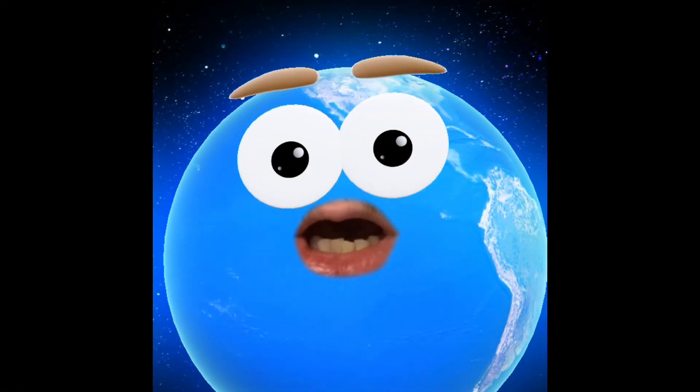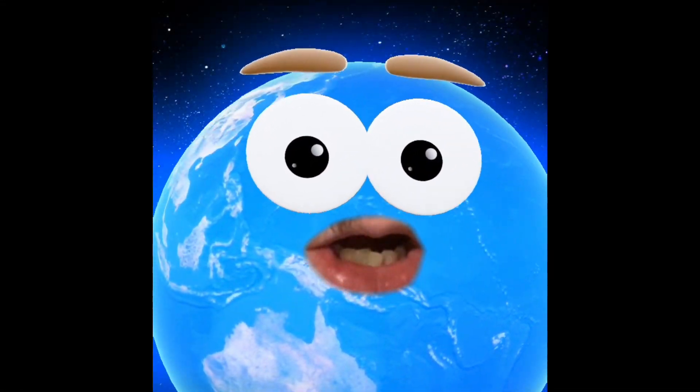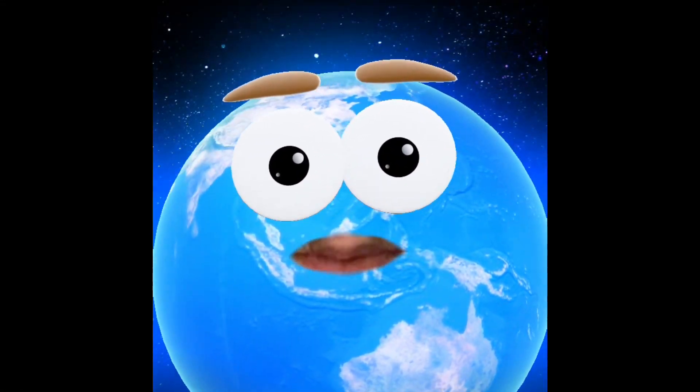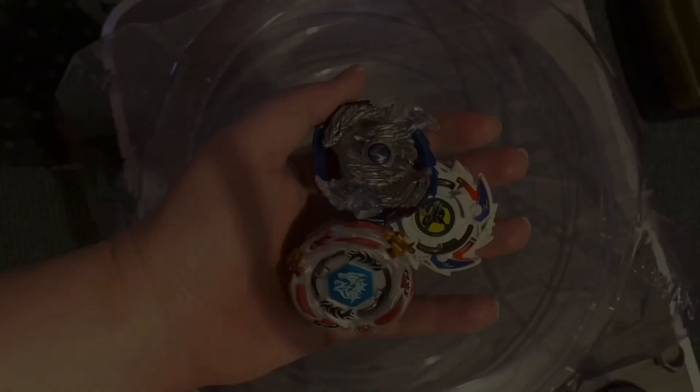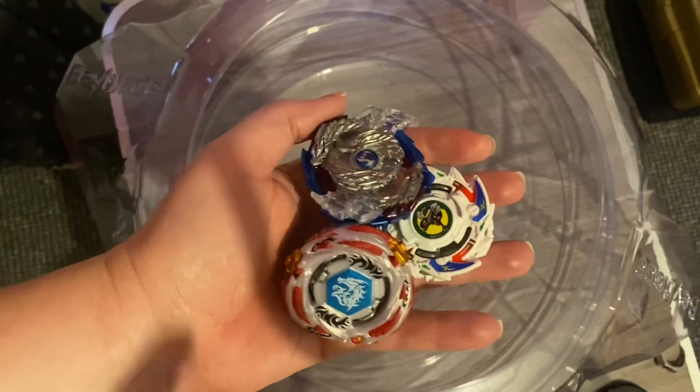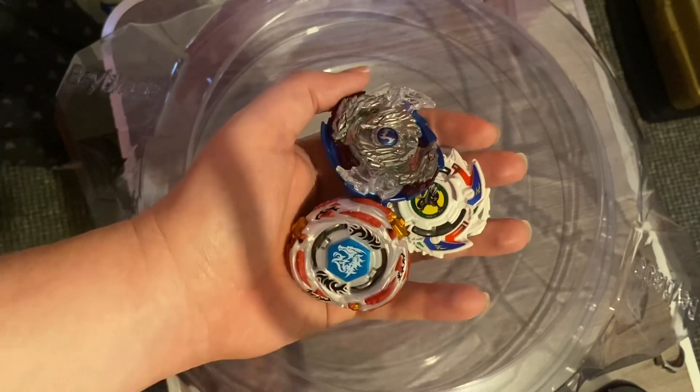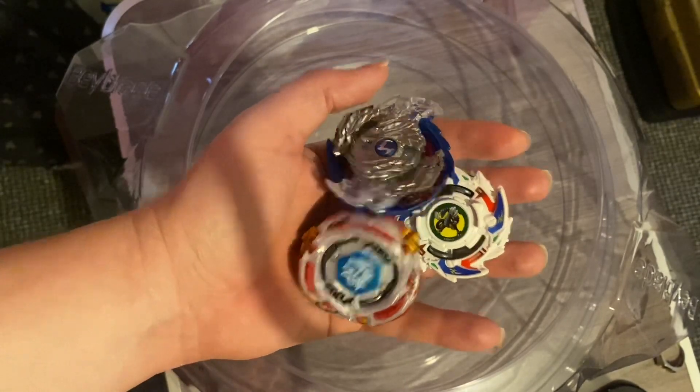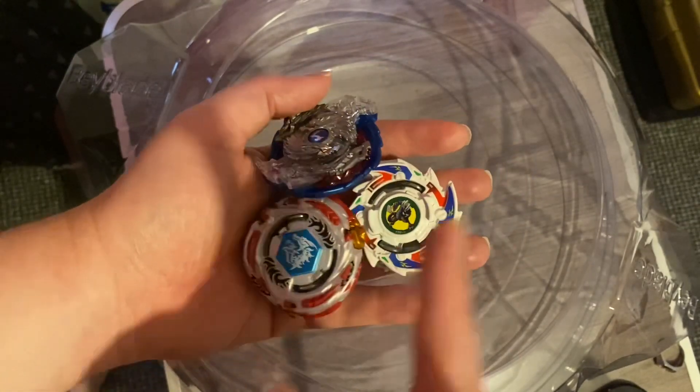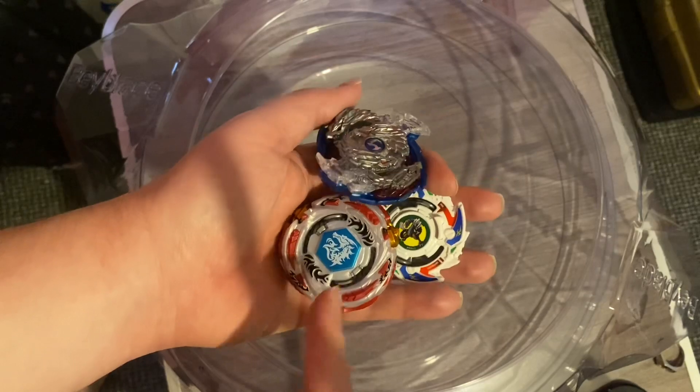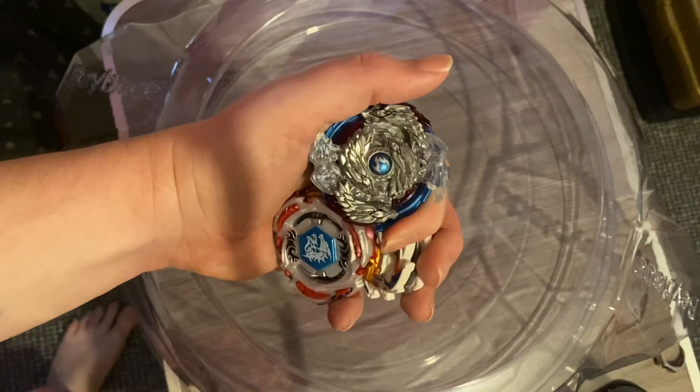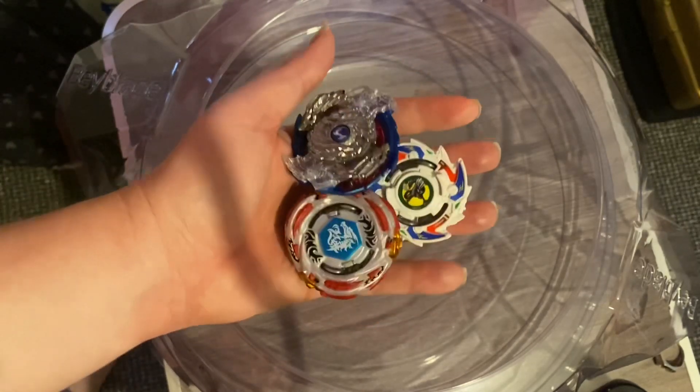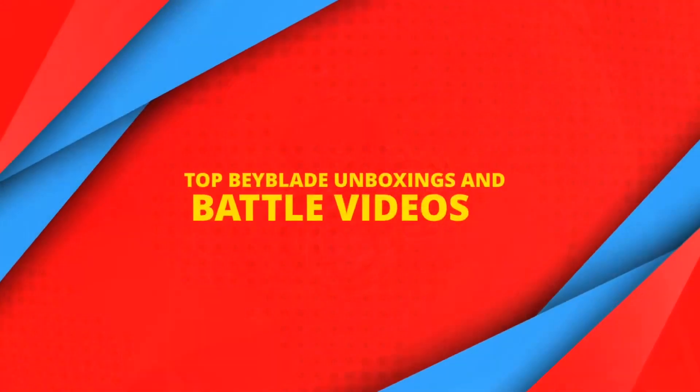Welcome to the world of Beyblade, Bey fans! We've got the three dragon evolutions right here: Dragoon, Al Drago, and Longinus. These are gonna battle each other.